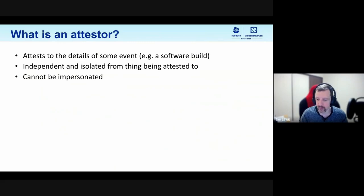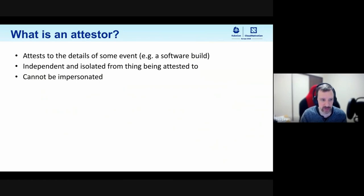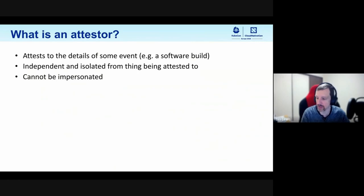The event we're attesting to is typically going to generate some sort of artifact — scan results, a binary, or some sort of software package. Another really key important aspect of an attester is that it attests to that thing happening while being completely isolated from the actual event happening. So your software build itself can't modify the attestation or change anything that the attester does. This means that essentially the attester can't be impersonated — like a notary or witness to an event, separate from the people going through the process.